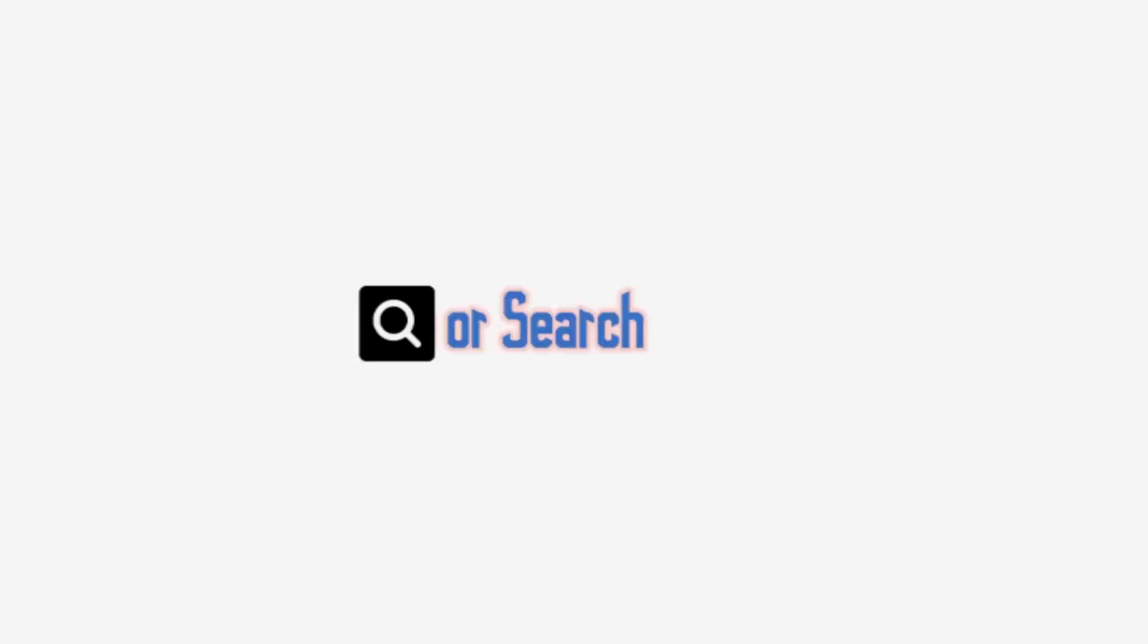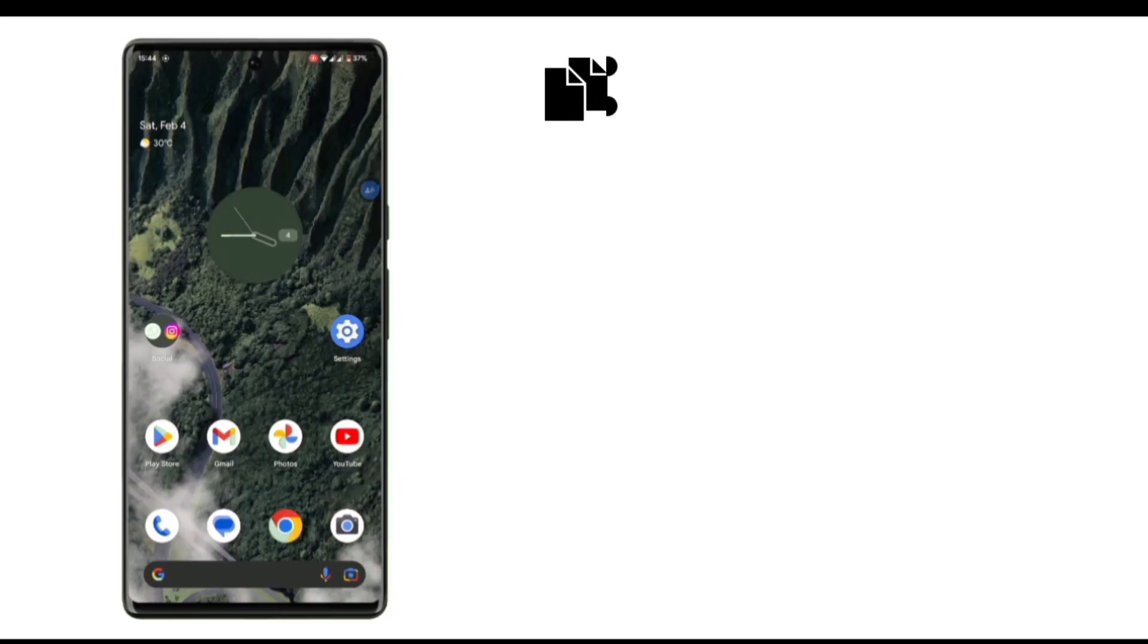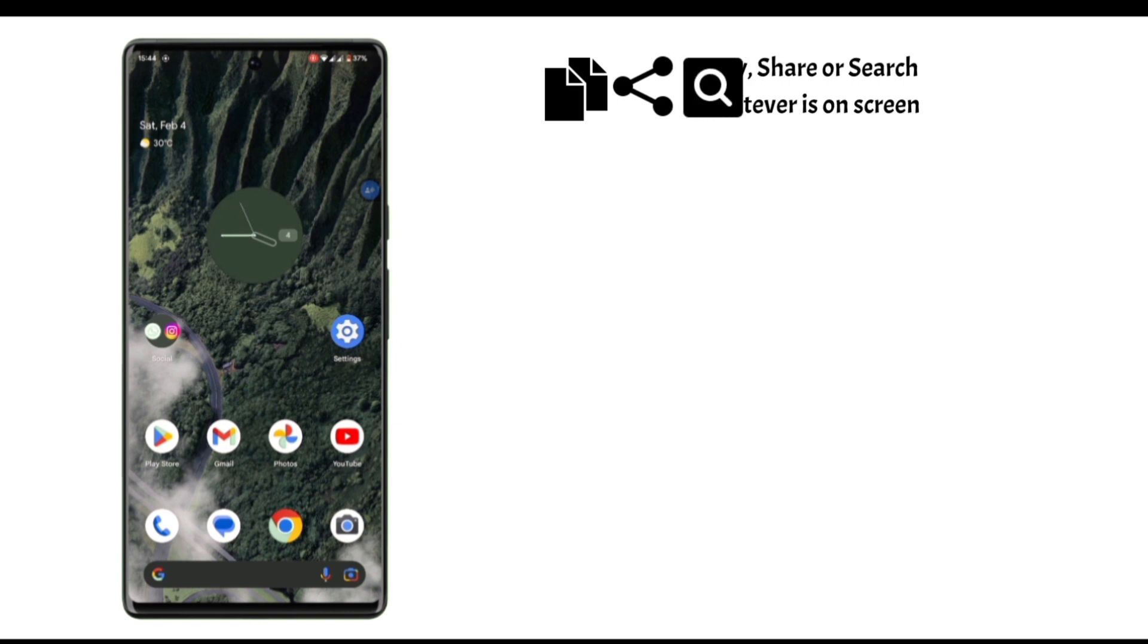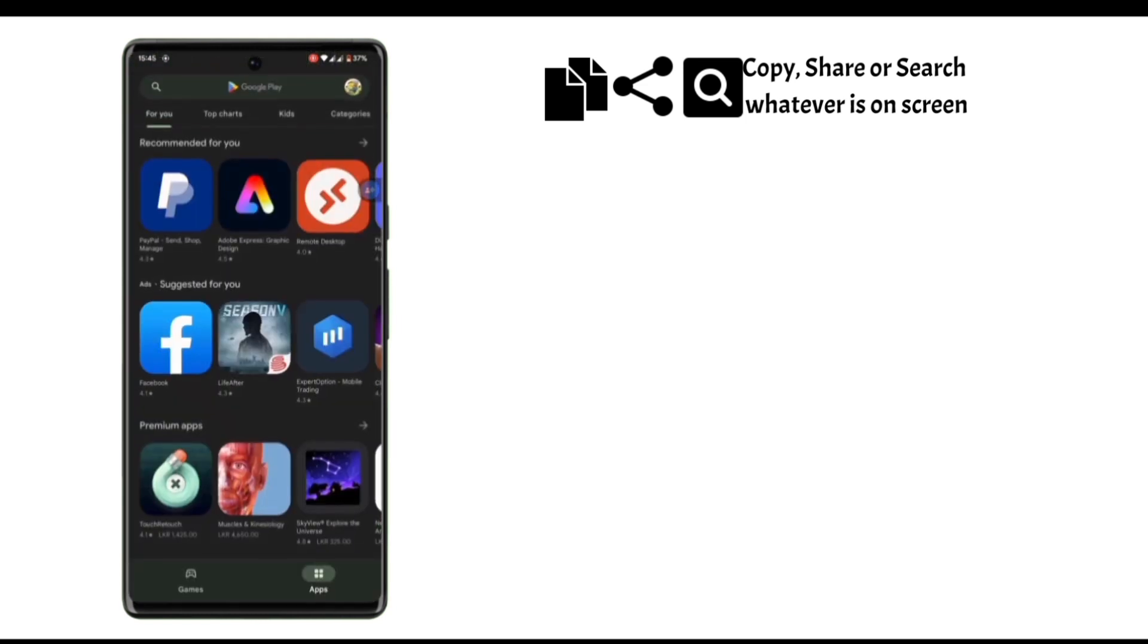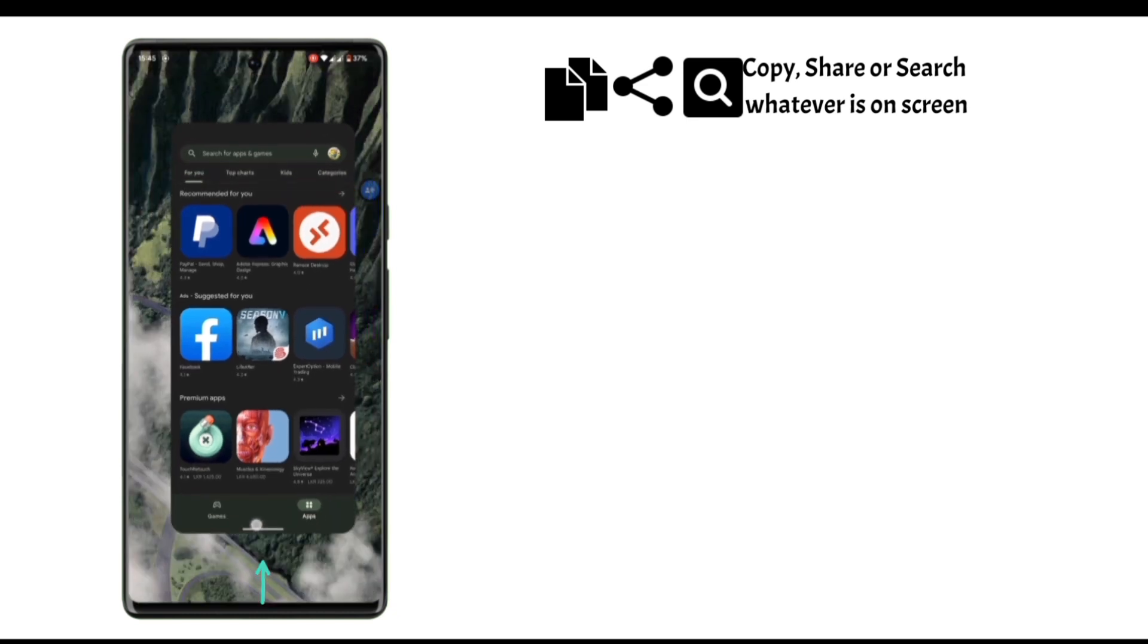With this feature, you can copy, share, or search anything that's in your screen. It can be an image or any text. For example, if you want to copy any text or an image from Play Store, usually we won't be able to copy any text from Play Store. So in this case we can use this feature.